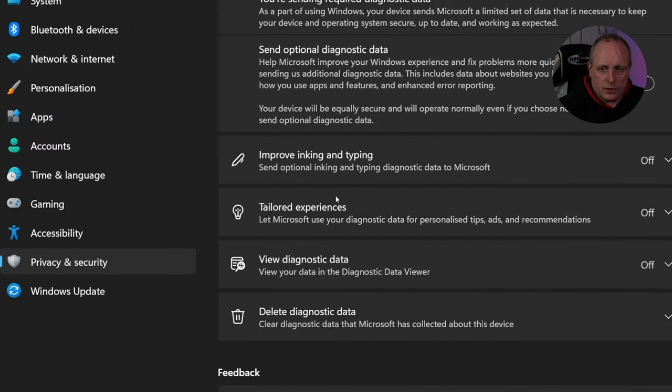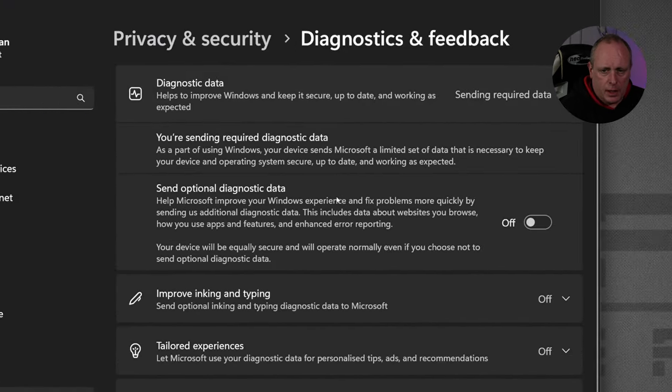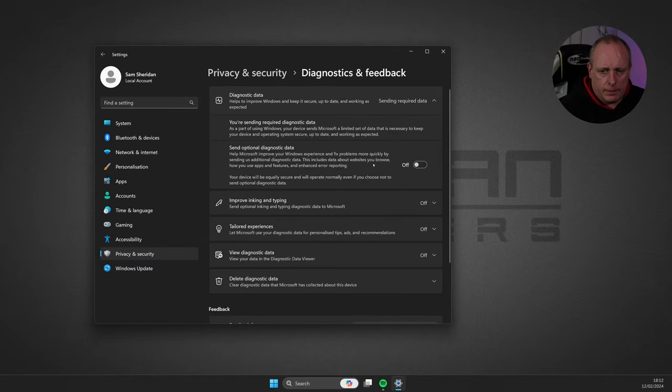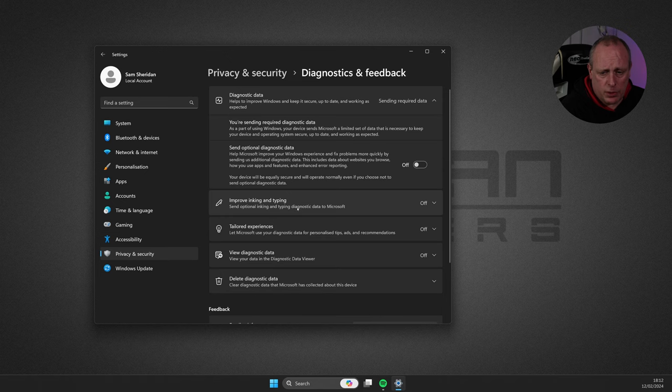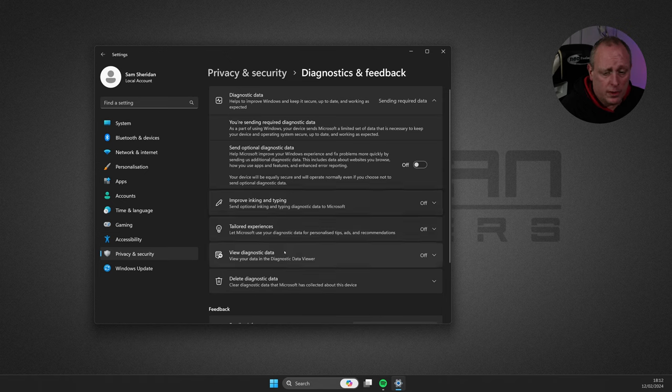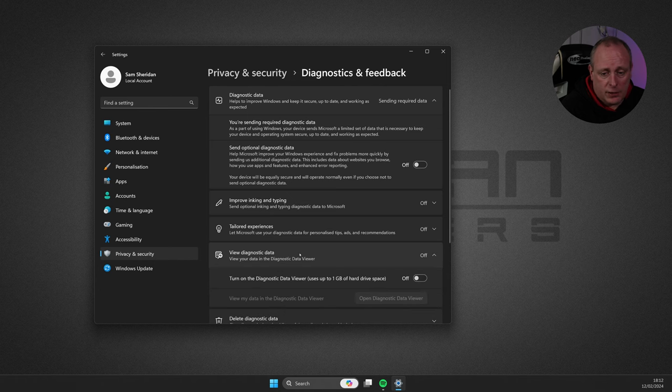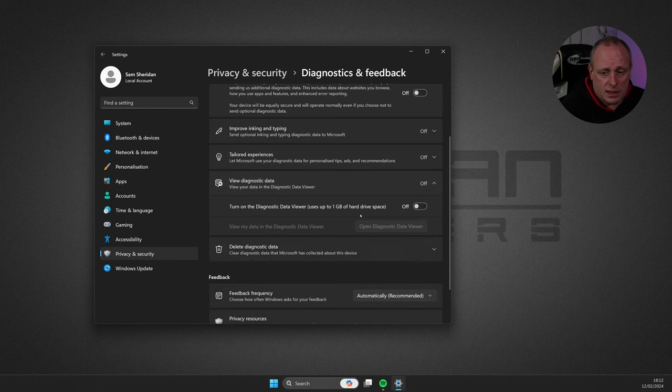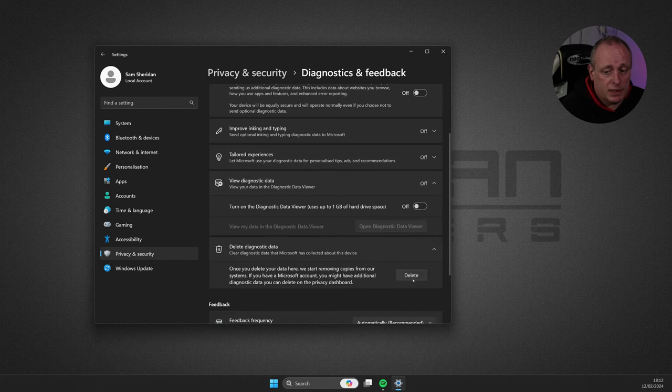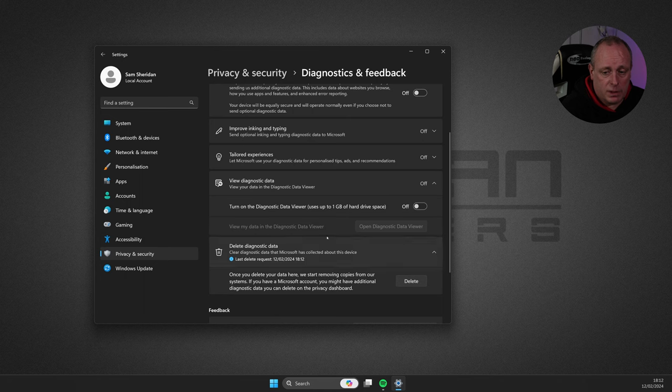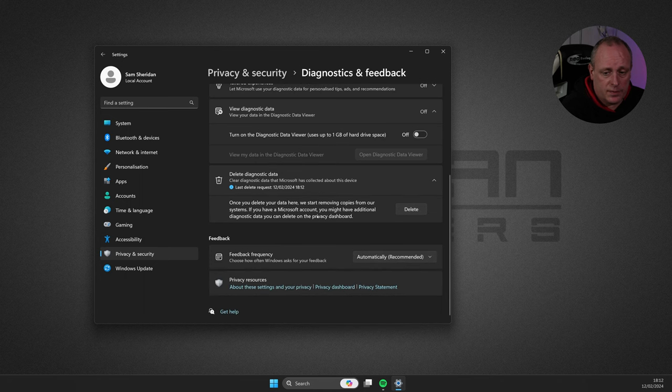So, diagnostics and feedback. Just turn the optional diagnostics off. We've already addressed improving inking and typing. Tailored experiences, turn it off. View diagnostics data and delete it, which will clear anything that's stored on your device.